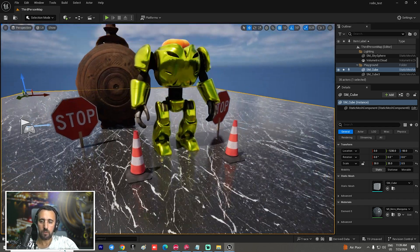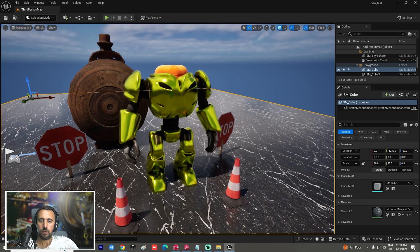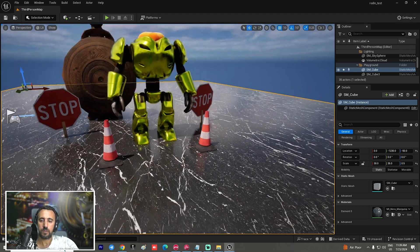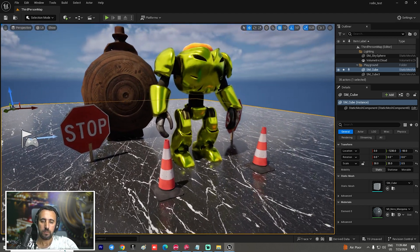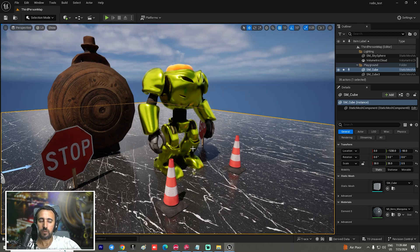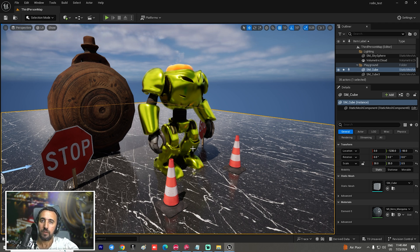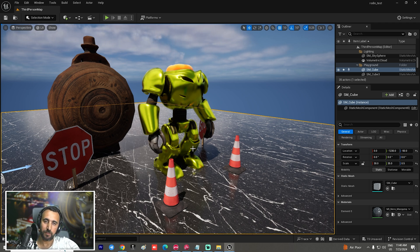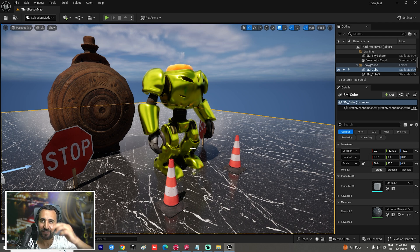Now we have a nice character with great lighting — amazing! This is the easy way to create a 3D model with AI and insert it into Unreal Engine. If you like this video, don't forget to subscribe to my channel and like the video — see you in the next video, take care!